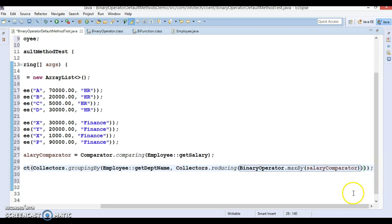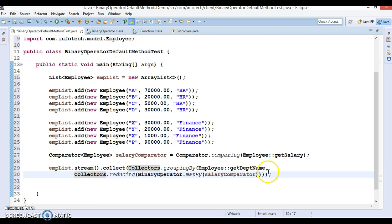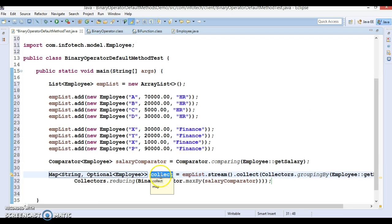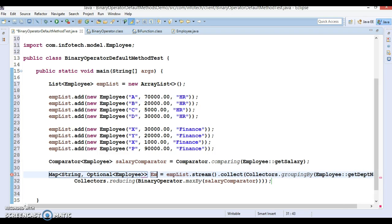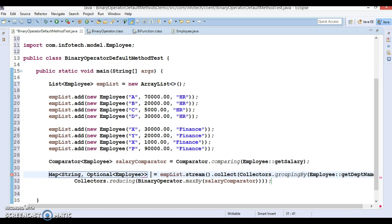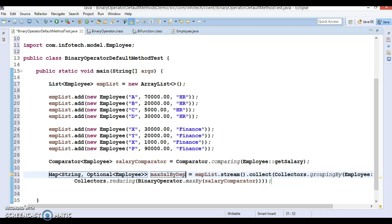This is a long expression so I'll break it for readability. This collect call returns a Map where the key is the department name and the value is an Optional of Employee. I'll store it in a variable called maxSalByDptMap.